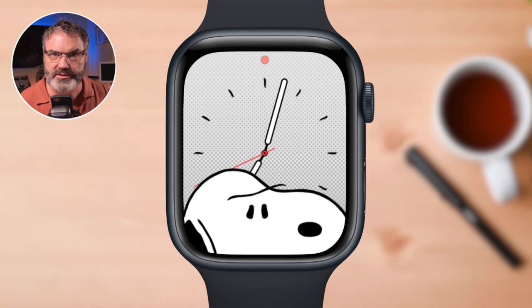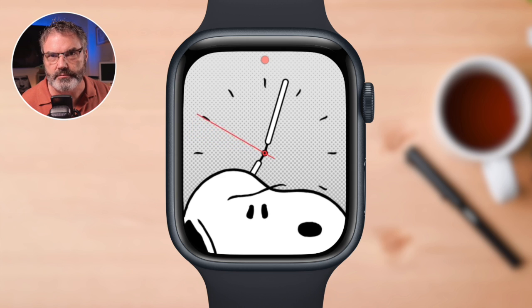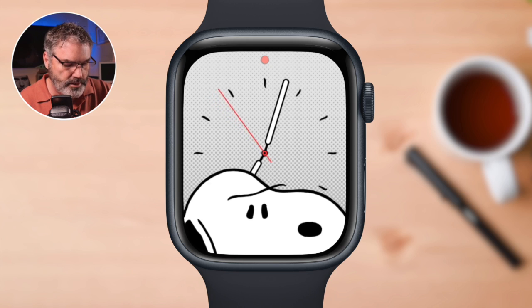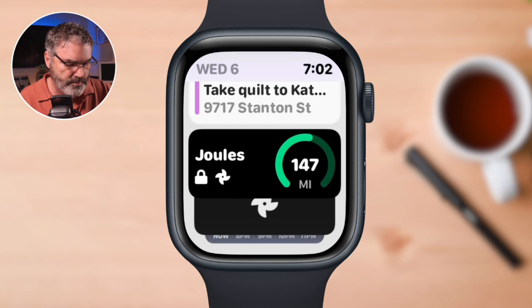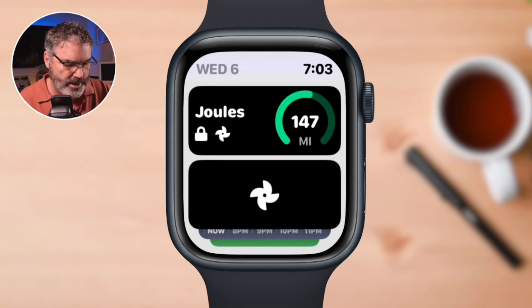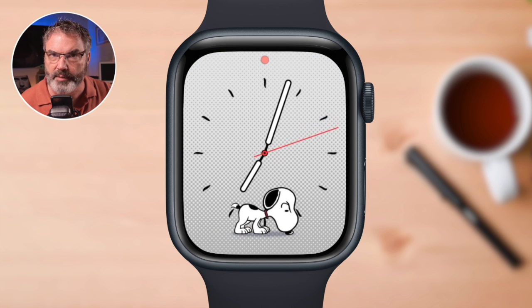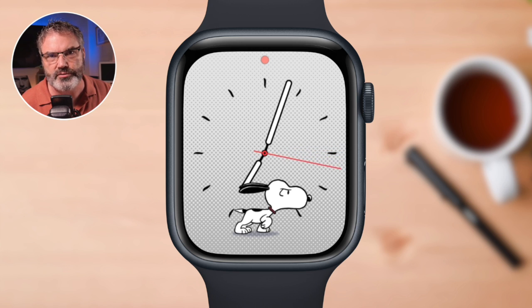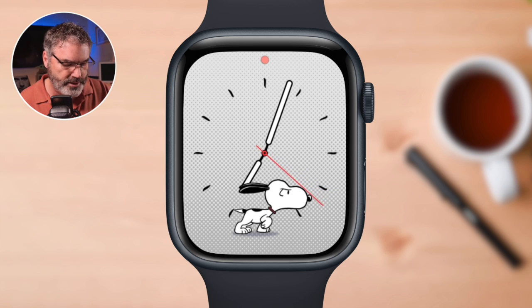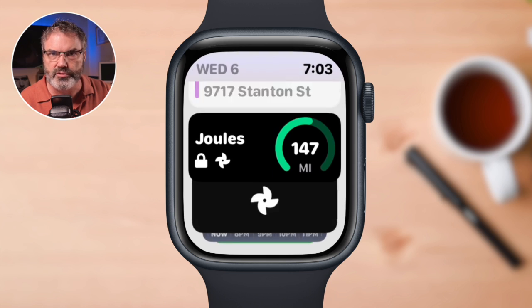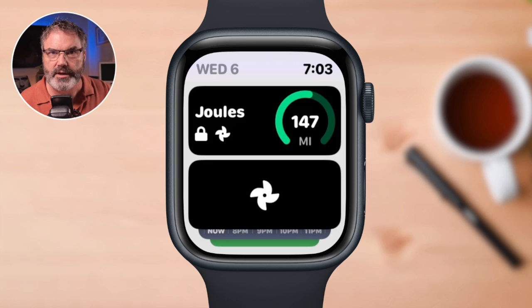The first thing is I can use watch faces that don't have any complications on them. This is Snoopy's watch face — it came out with watchOS 10. If we look, it does not have any complications on it. All I need to do is swipe up, and you're going to see I can check my upcoming trips, check the battery of my car, and if I want to warm up my car, I just tap on the climate control and it's warming up my car. I can do this from a watch face that doesn't have any complications. In the past, I had to use watch faces that had complications — I no longer have to do that.